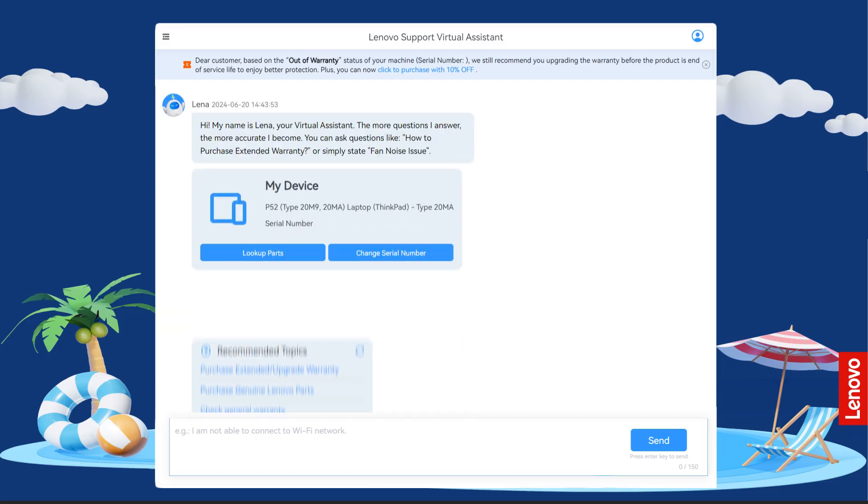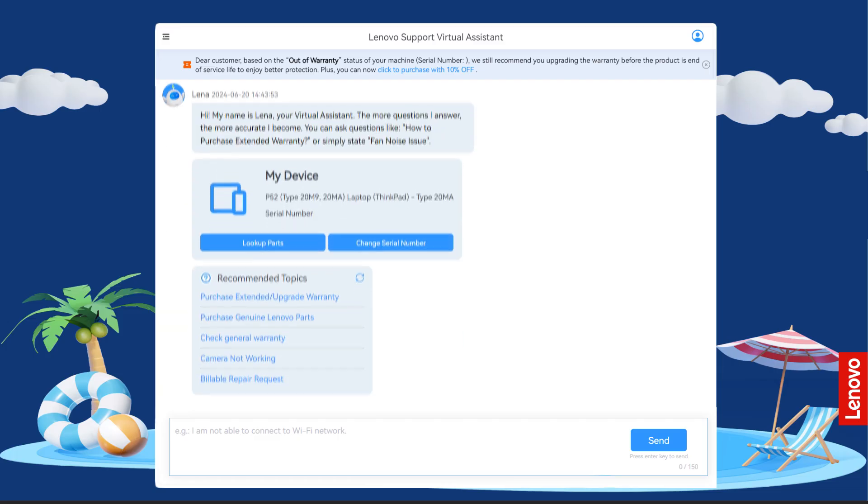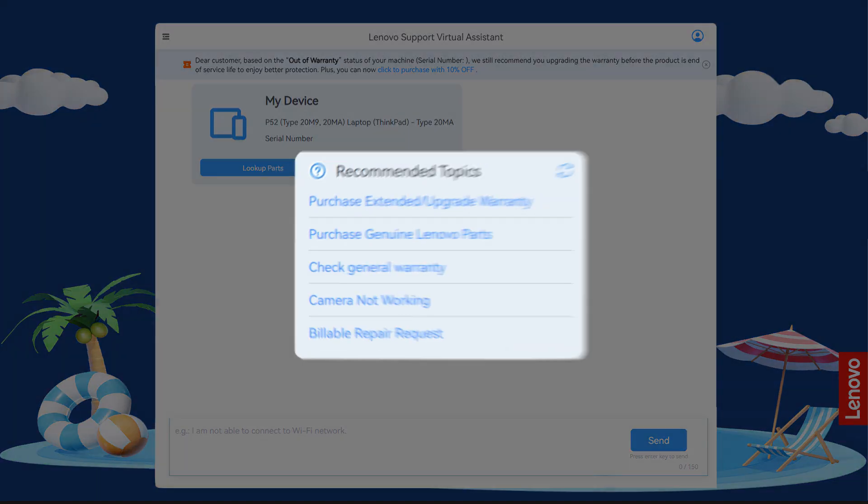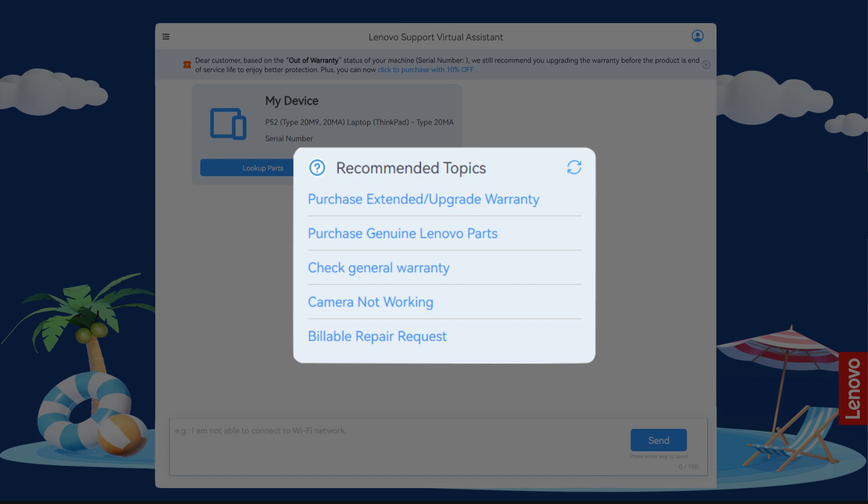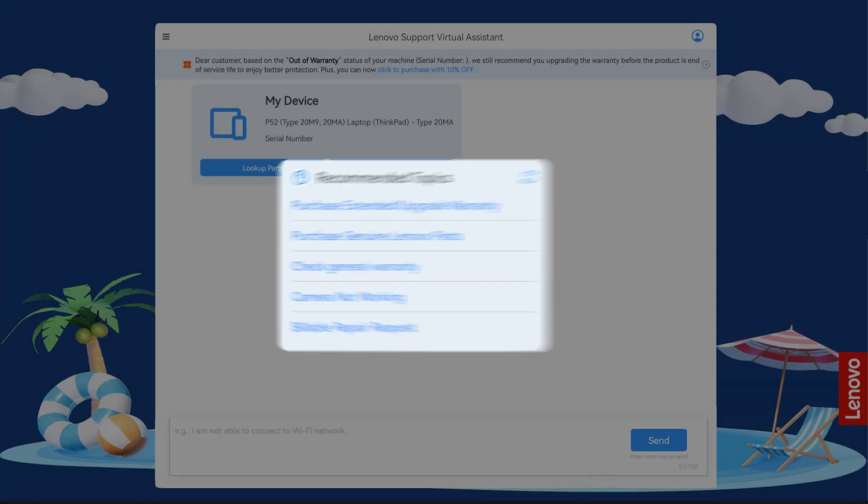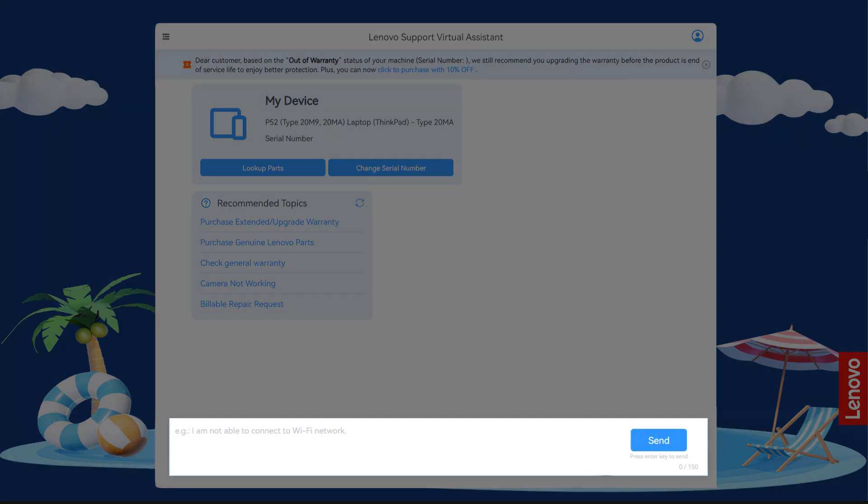After opening LENA Chat in a new tab, you can see some common topics that she will help you with. You can choose one of the suggested topics or type your question into the chat window.